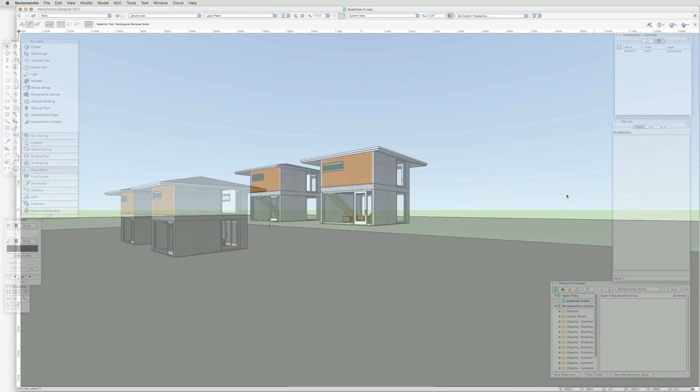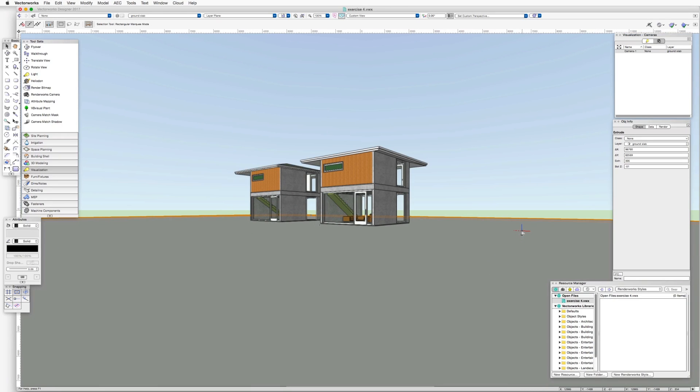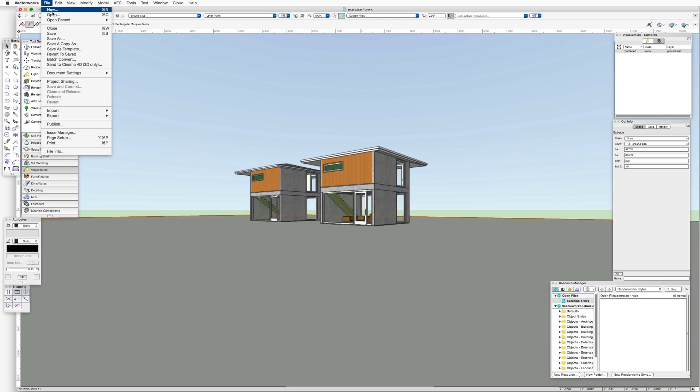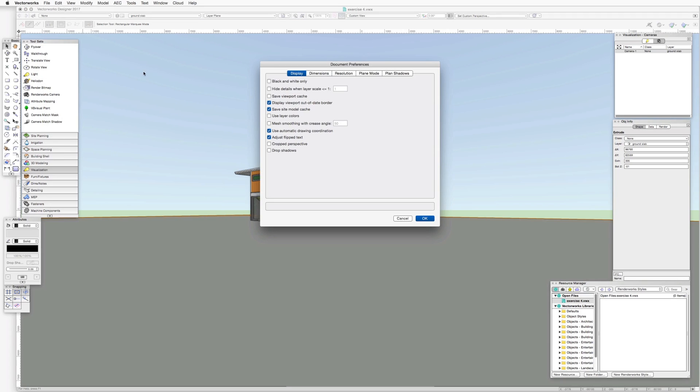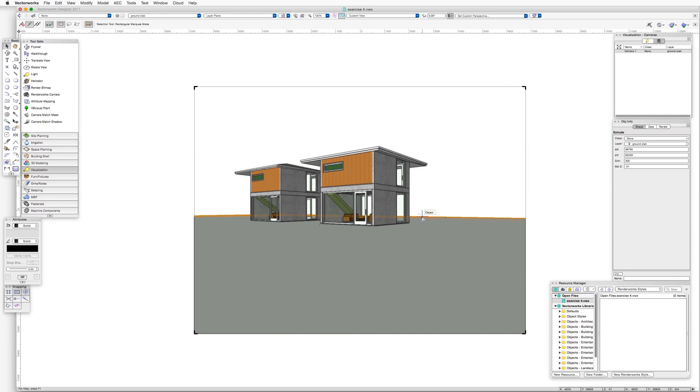Now let's look at a cropped perspective view. We'll go to document preferences and select the cropped perspective checkbox. Now we see a frame around the scene.